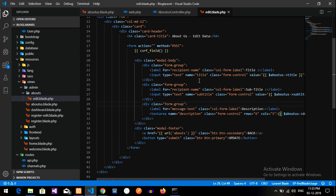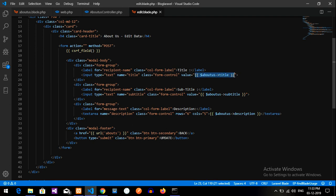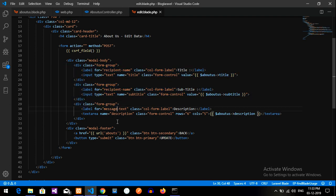And here guys, we are continuing from the previous video itself. So in the previous video, we have fetched the data into our text boxes. Now, when I click on update button, the data should get updated.